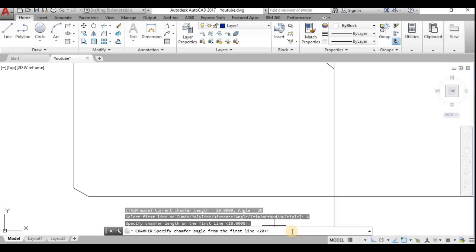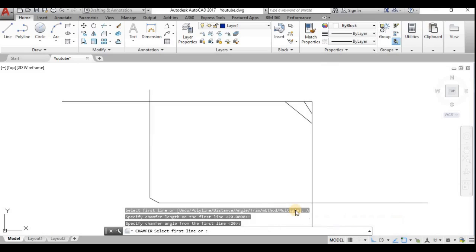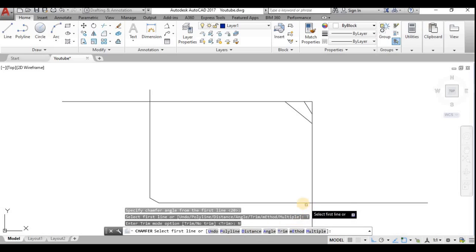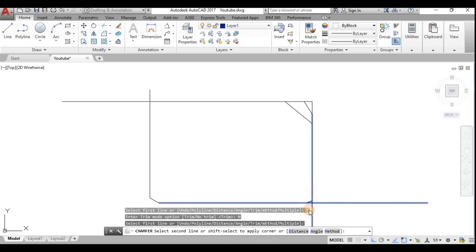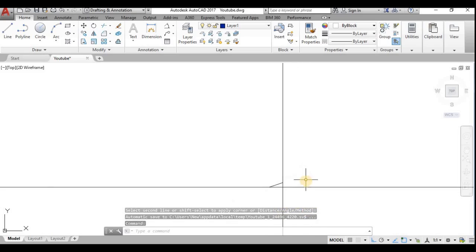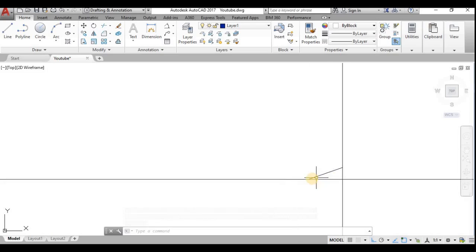Now I'll demonstrate No Trim. I use the Trim option and select No Trim. See — the line has not been trimmed. The chamfer line is drawn but the original corner lines remain. The first line distance is 20 mm and the angle makes 20 degrees with the vertical.